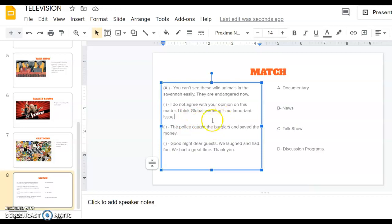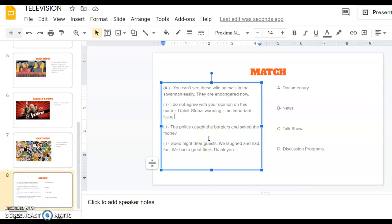Now we come to the second one. It says I do not agree with your opinion on this matter. I think global warming is an important issue. It's like someone not agreeing with another person. They are discussing things, they are discussing an issue, and the issue is global warming. It's a serious problem, it's about social environment issues. So I can guess that this is a discussion program. They are discussing a topic.